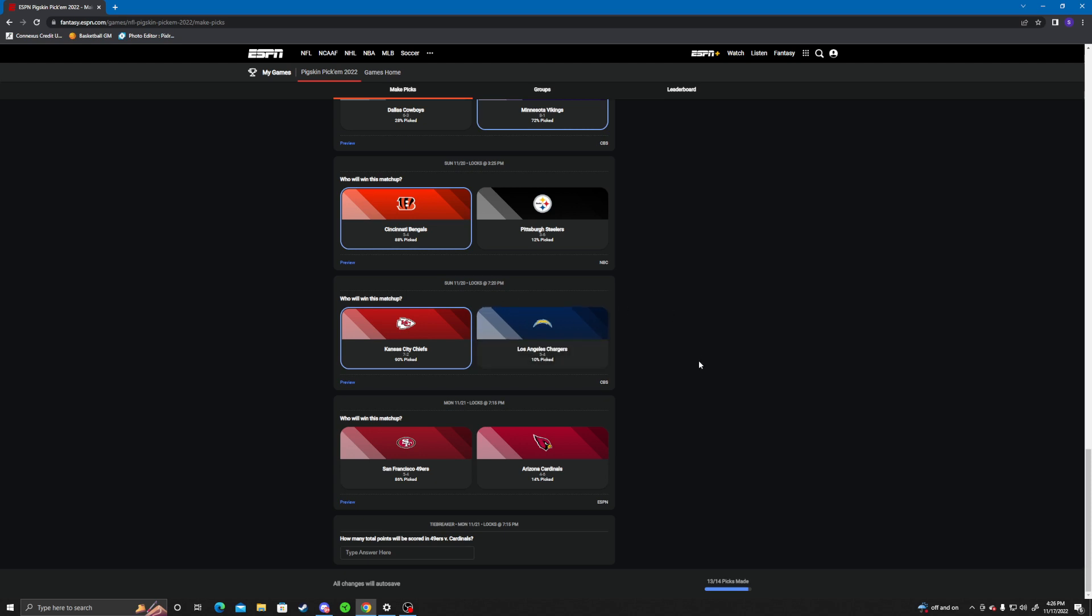San Francisco versus Cardinals. Interesting matchup here. I'm gonna go Cardinals. I'm gonna go San Francisco just cause Murray didn't play last week and he's still questionable. Yeah, I'll go San Fran.